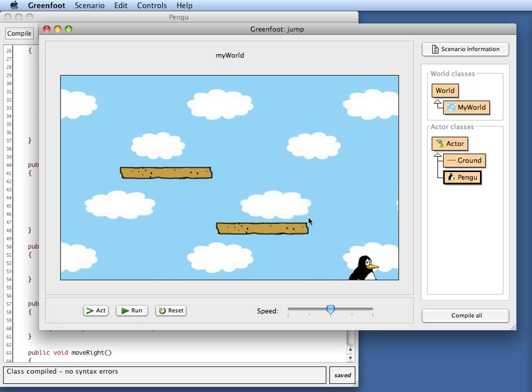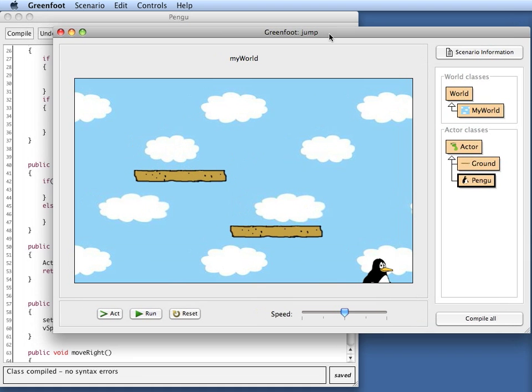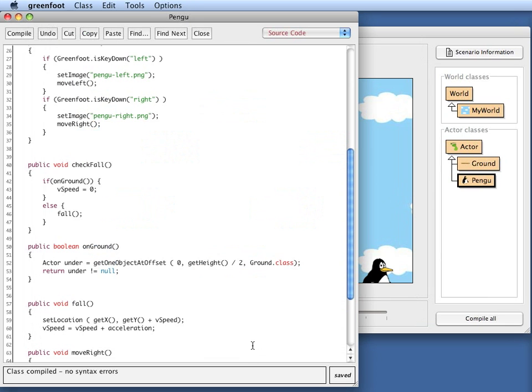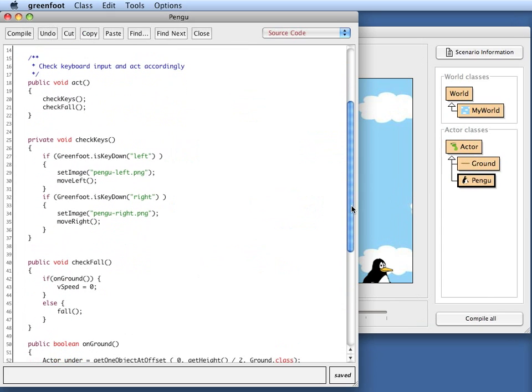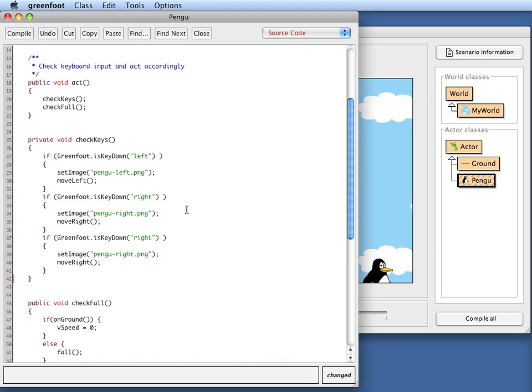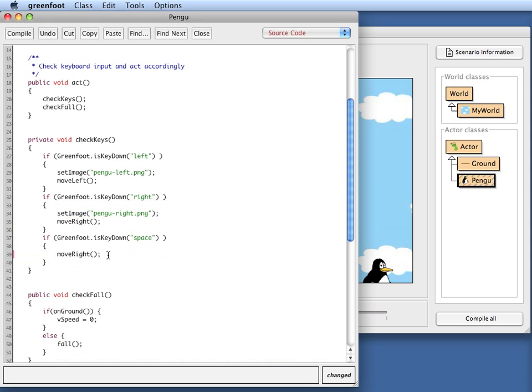The last thing that I want to add now is the ability to actually jump up. So when I hit, say, the space bar on my keyboard, then I want to jump. So in my check keys method, I add another key based action. Just by copying this out here and say if I hit the space bar, I don't want to change the image at all. So this line I can just leave. And what I want to do then is I want to jump.